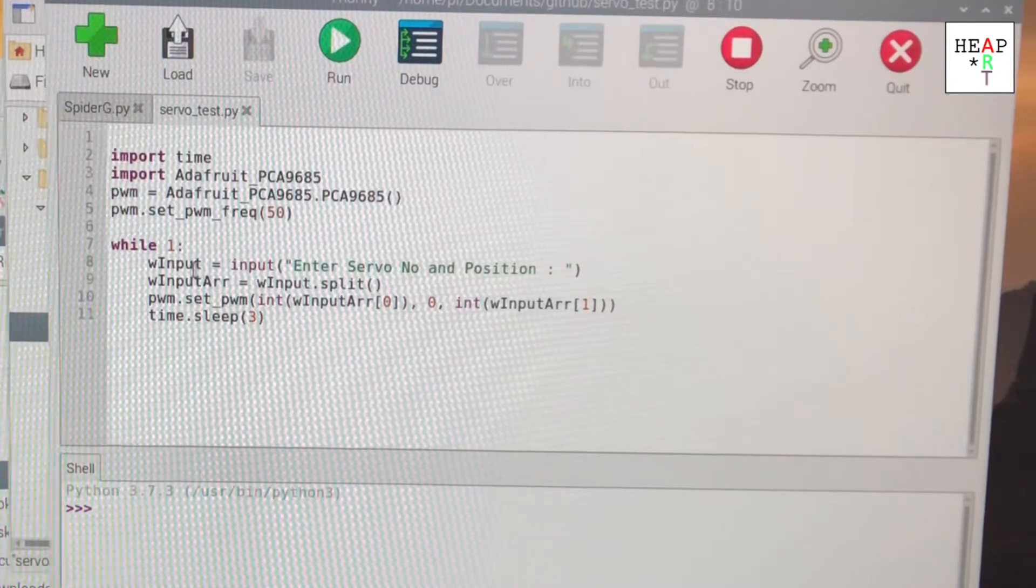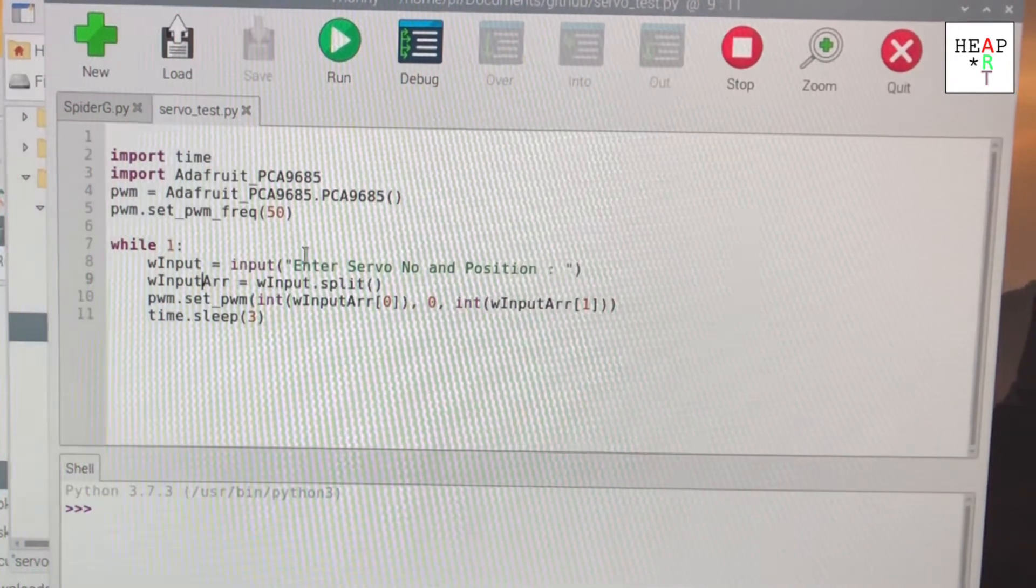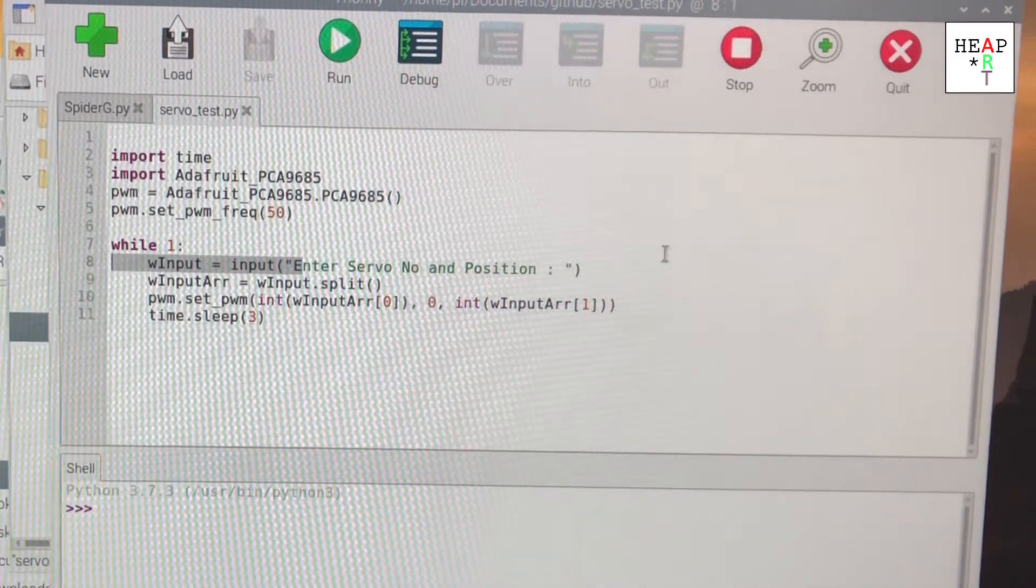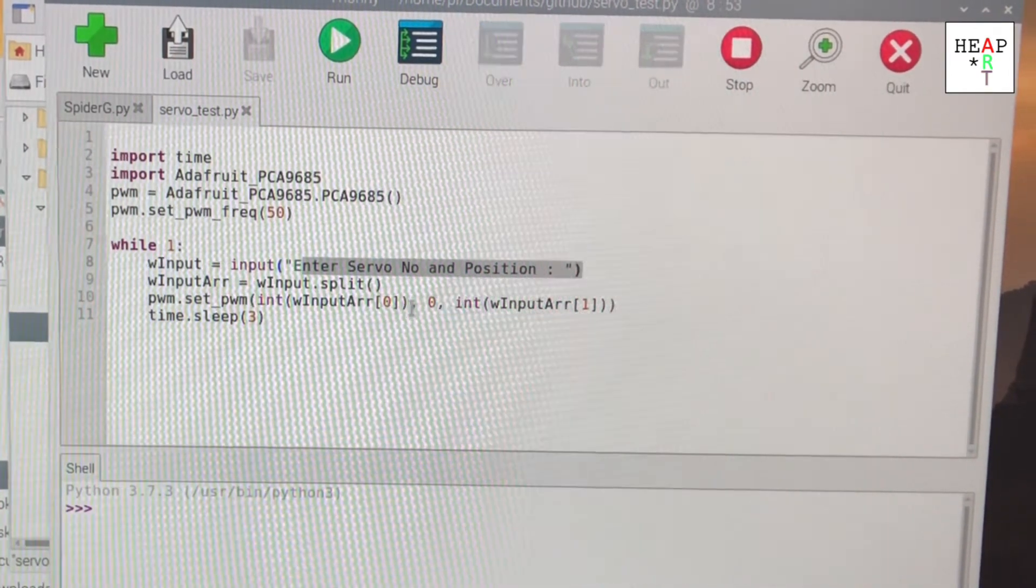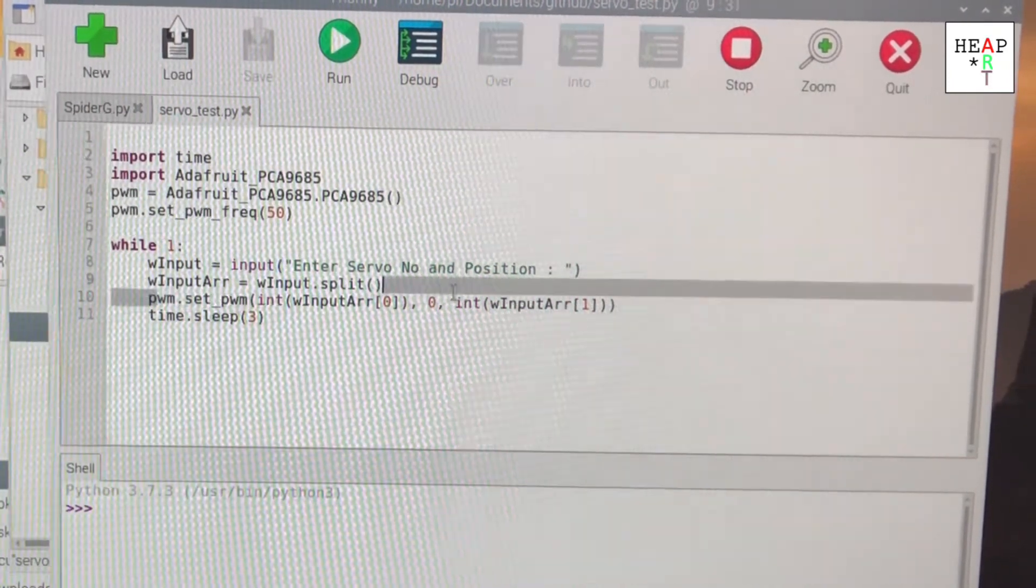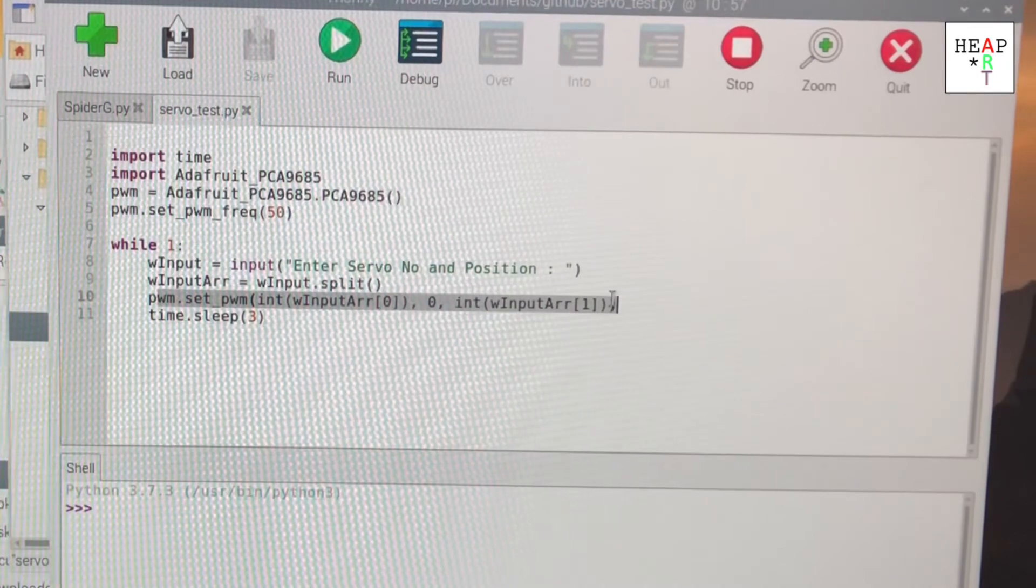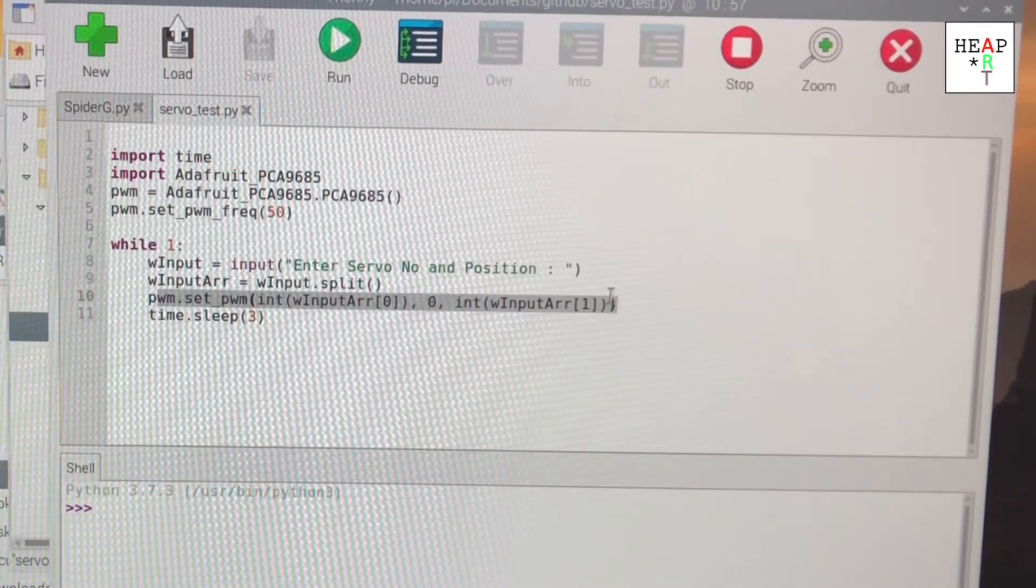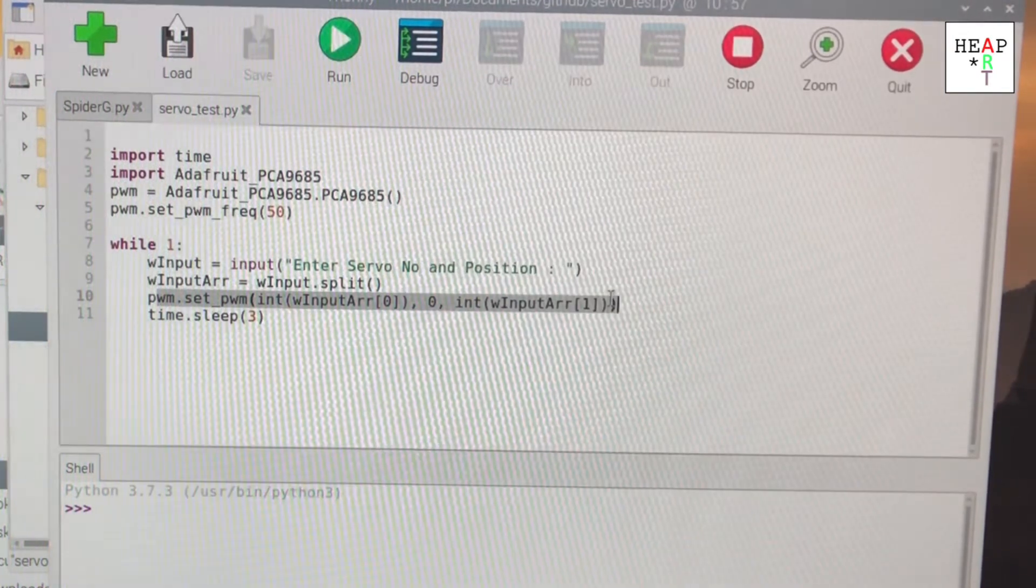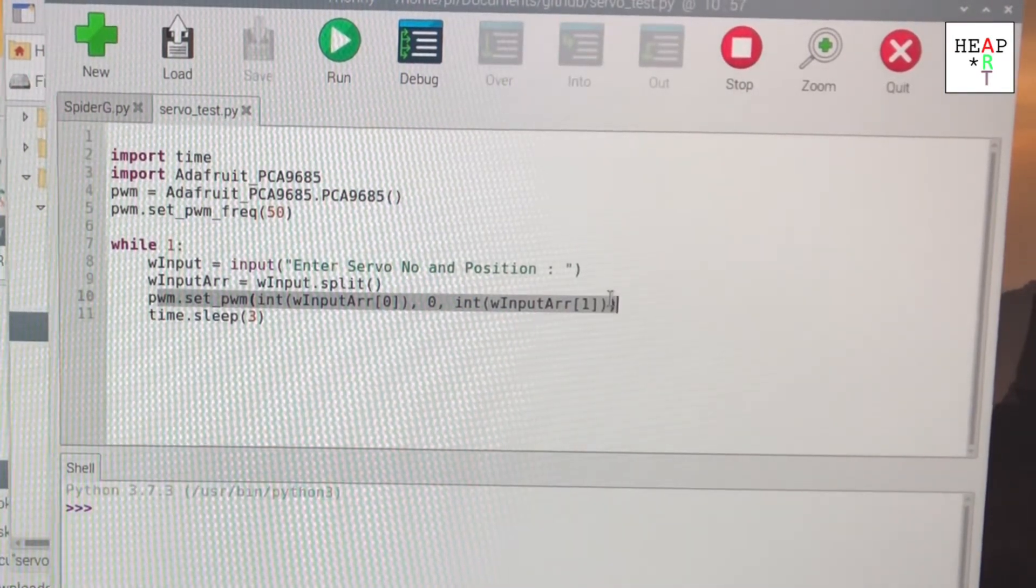And I entered a loop where I would take the input from the user, two numbers, one for the servo number and the other for the position, and use it to set the pulse width modulated generator.